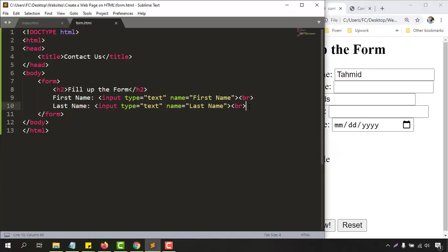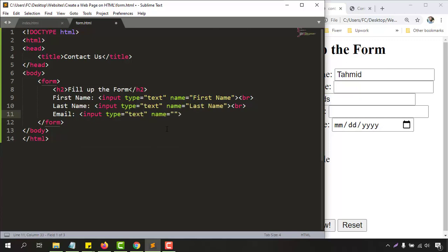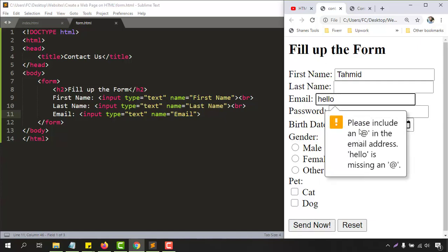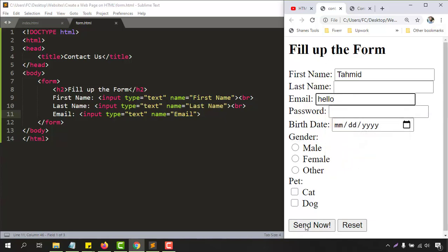For the next field we are going to collect the email. We write 'email' and then add an input tag. Now an important difference: if we set the type as 'text' and reload, entering a wrong email like 'hello' and clicking send won't show a validation message. But if we look at our previous contact form, putting 'hello' and clicking send shows a message: 'You are missing the @ sign — please include it in your email address.'